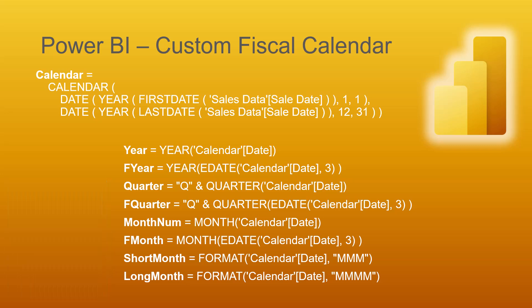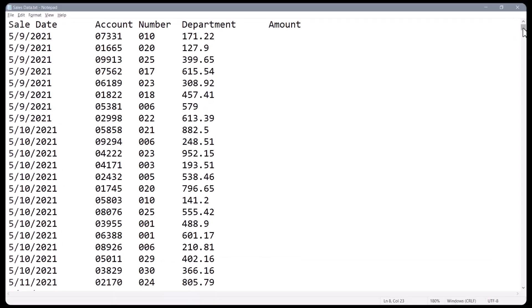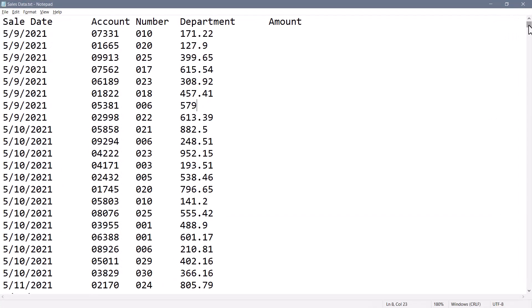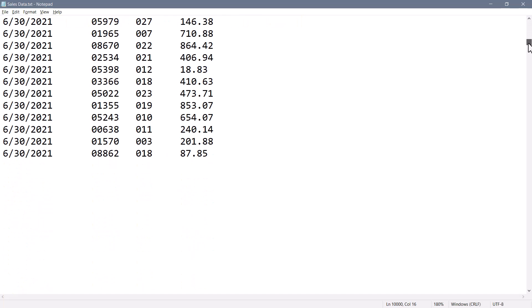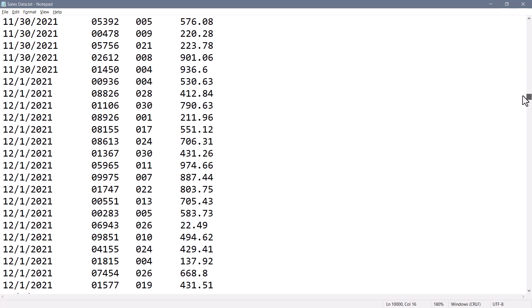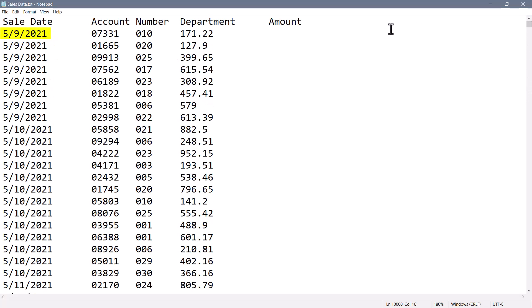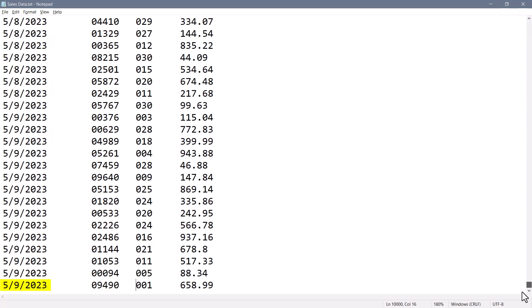Our journey begins with a tab-delimited text file containing four columns: sale date, account number, department, and amount — with 10,000 rows. The data starts in May 2021 and ends in May 2023.